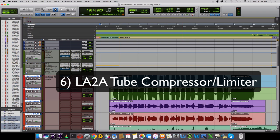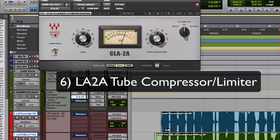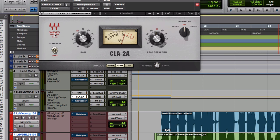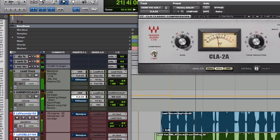After the EQ, we have an LA-2A, which is a tube optical compressor. This one's by Waves, but there are also many others. It is set to Limit, with the Peak Reduction set for around minus 3 gain reduction. This evens the vocal further and adds some nice tube warmth. Let's take a listen.